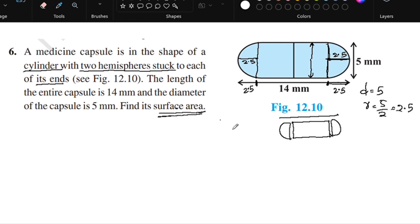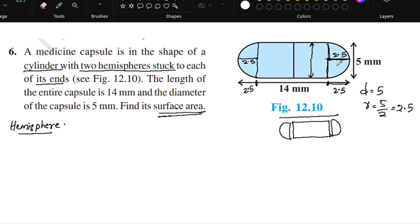We are finding the total surface area of the capsule. The length of the cylinder portion is 9 mm. For the hemispheres, the radius is equal to 2.5 mm. The curved surface area of each hemisphere is 2πr².